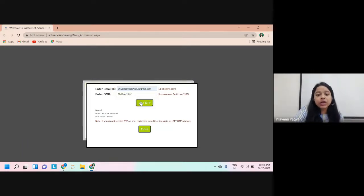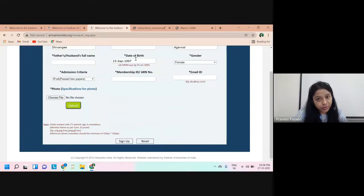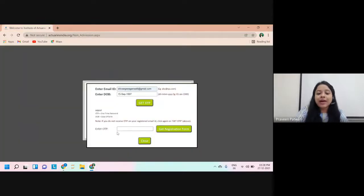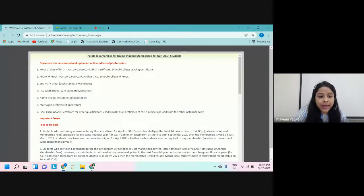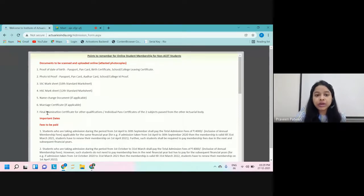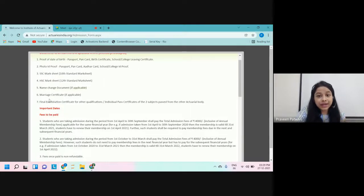Once you click on Get OTP, you will receive an OTP at your registered email address. Enter that OTP and click on 'Get Registration Form'. This will load the next registration form, which lists all the documents you need to provide — approximately six to seven documents in total. Make sure all documents are properly scanned and attested before you proceed.